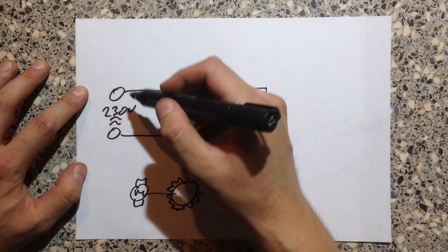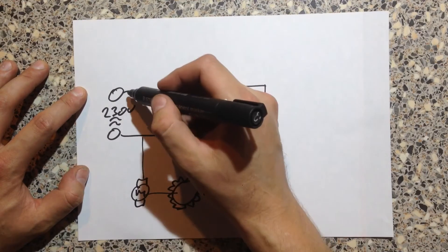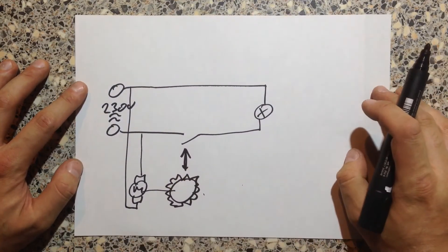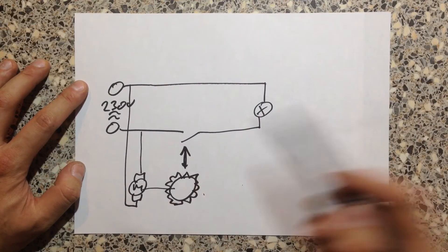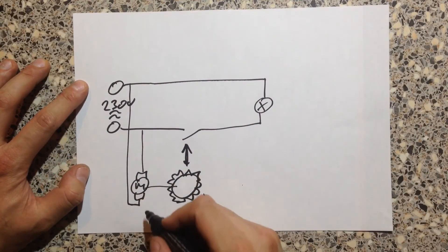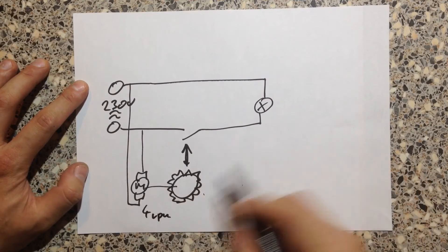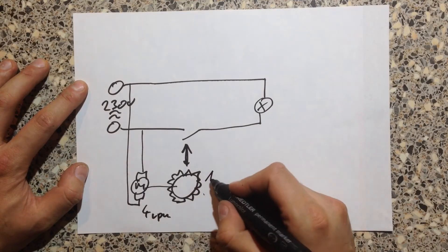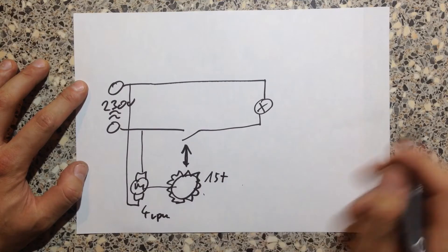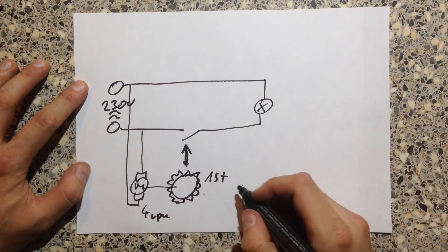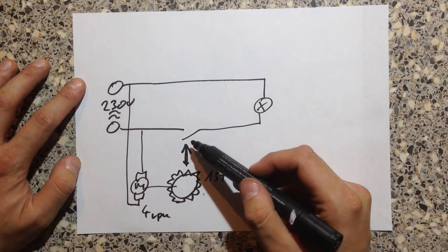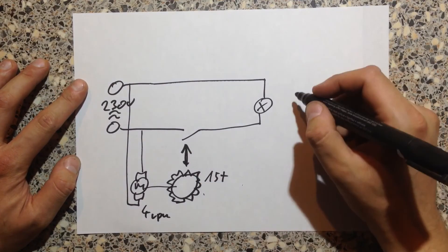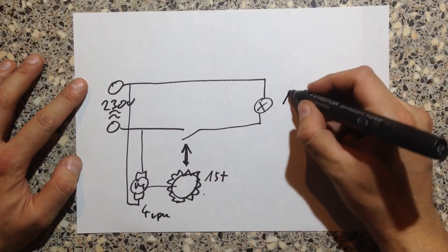And this motor is connected to AC main voltage. So this motor rotates with 4 RPM. This wheel has 15 teeth. This makes 60 counts per minute, so it makes this flash with 1 Hz.